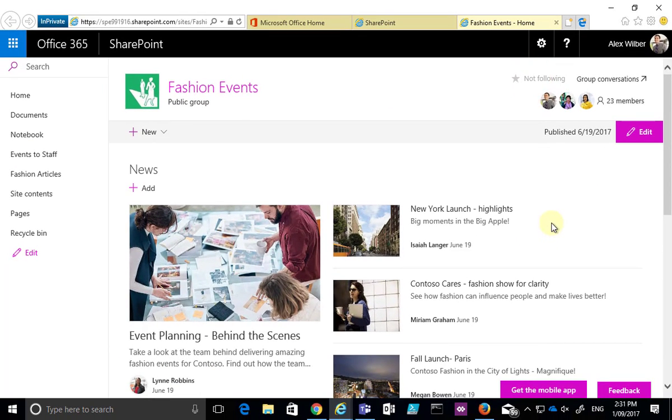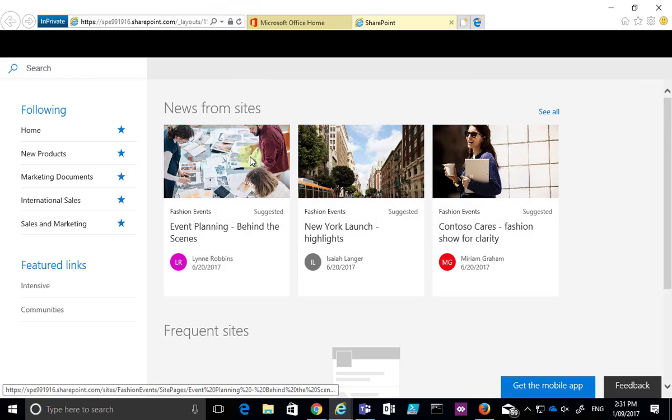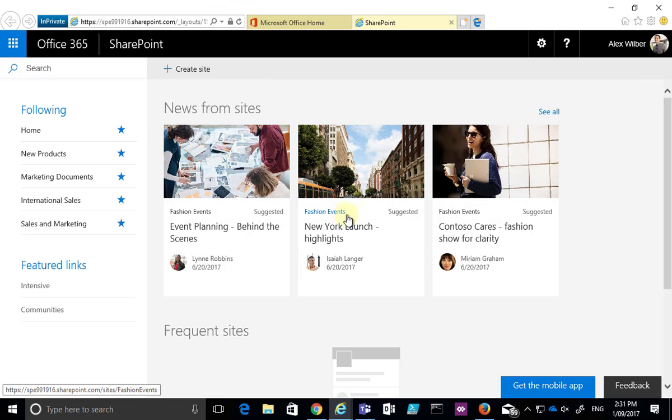We'll see that in a moment that changes to indicate that I am now following that site. So if I go back to my SharePoint homepage now and go in here and refresh this page, what we'll find is that the one that we've just selected will start to appear.